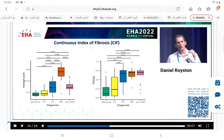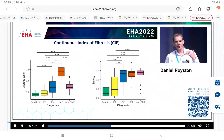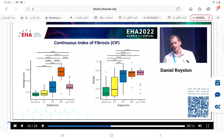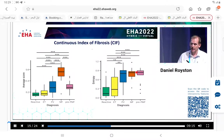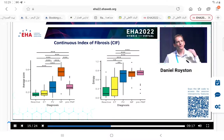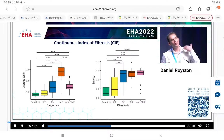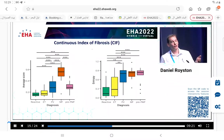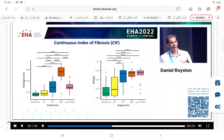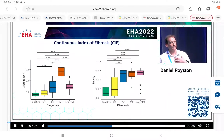If we look at the heterogeneity - the randomness of these tile scores - we also notice a significant difference between pre-PMF and ET. There is far more heterogeneity in pre-PMF, even though the average score is lower than PMF. It is more similar to PMF than it is to ET.